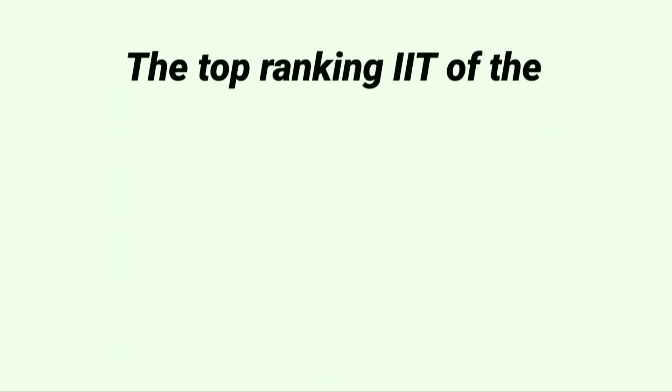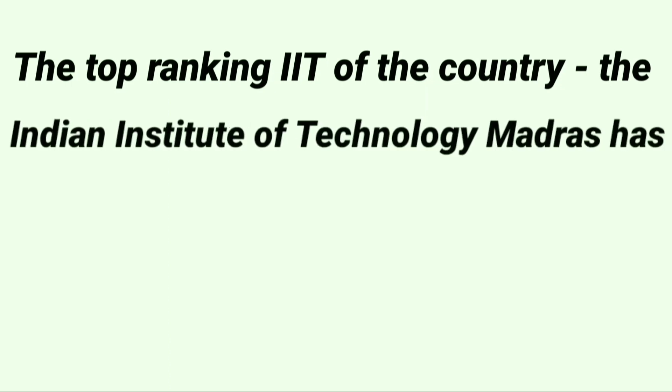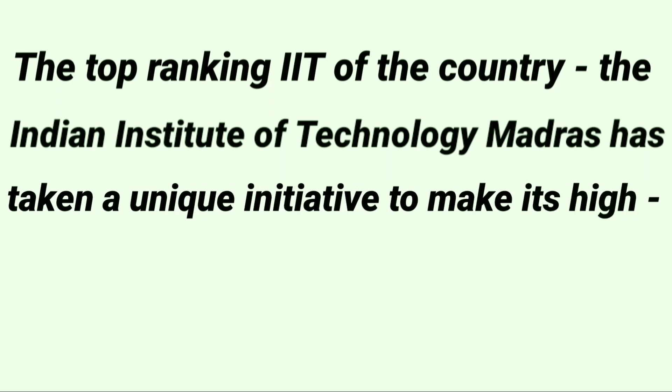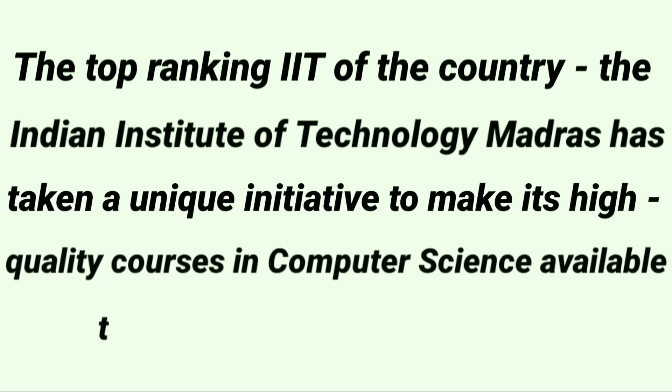The top ranking IIT of the country, the Indian Institute of Technology Madras, has taken a unique initiative to make its high-quality courses in computer science available to everyone.